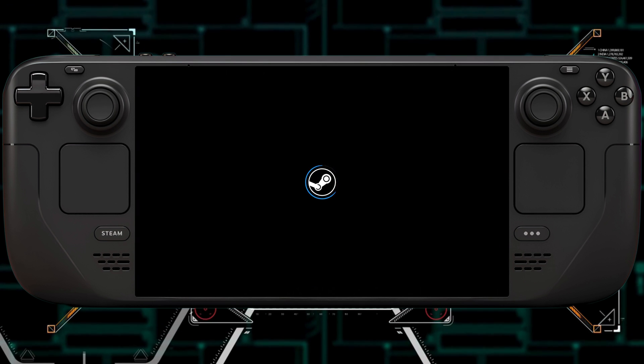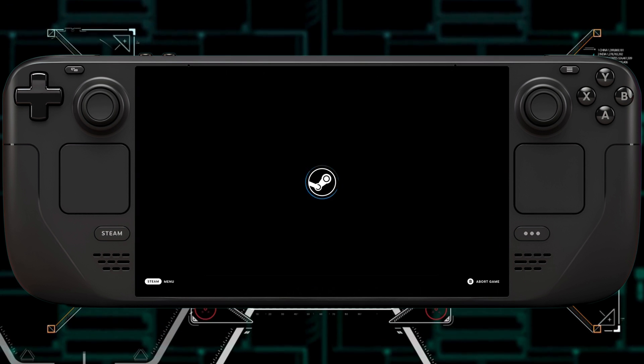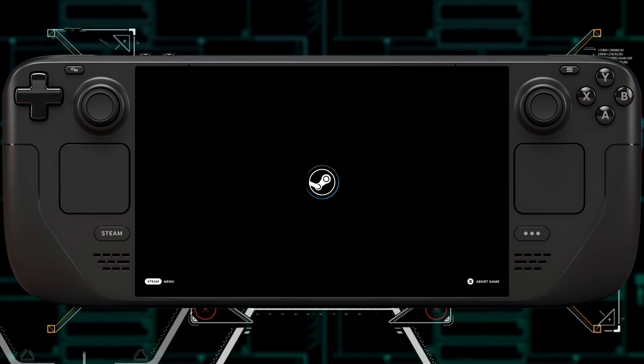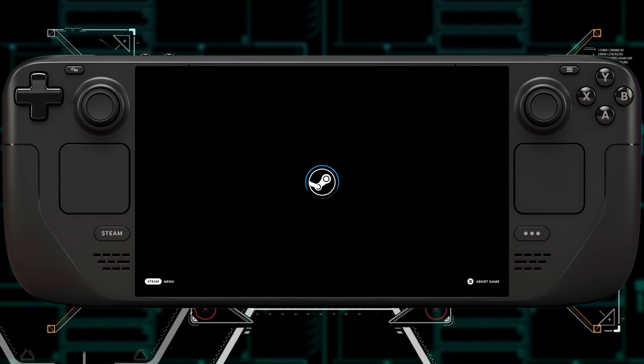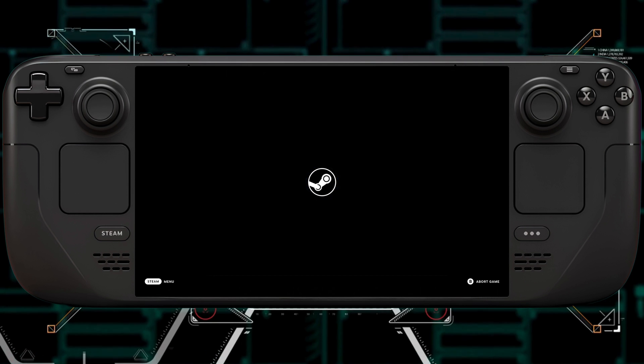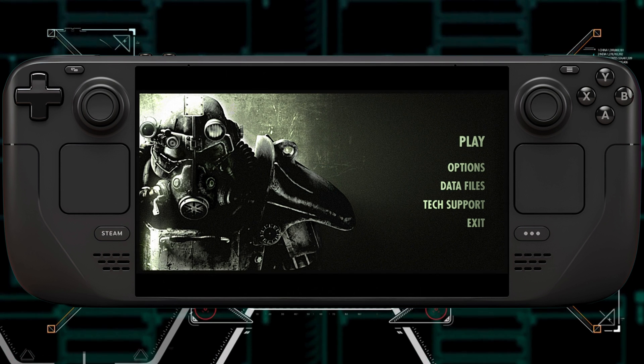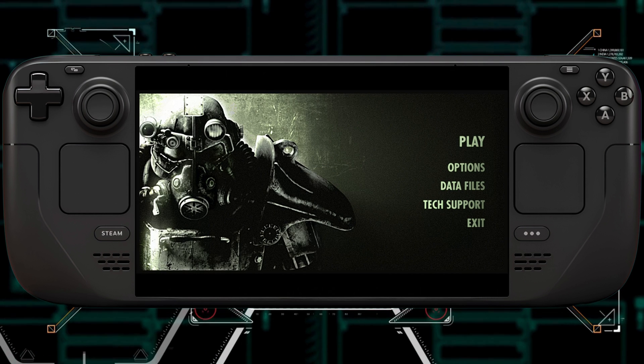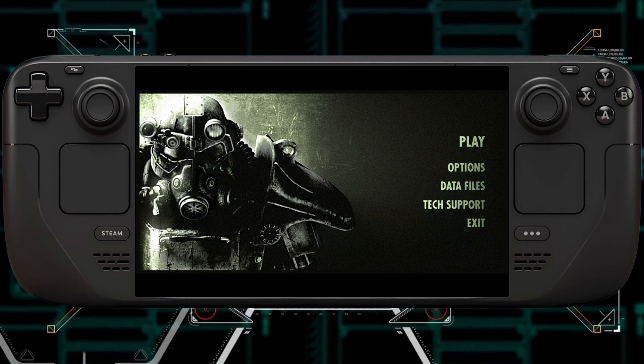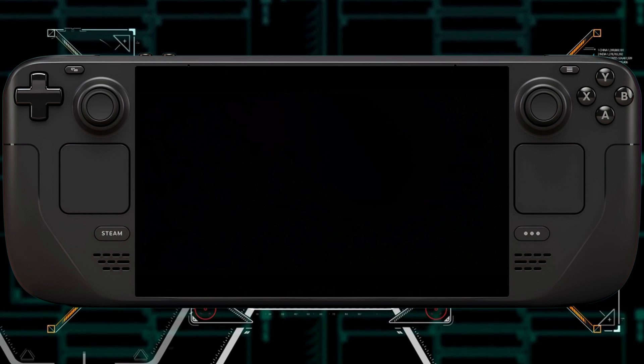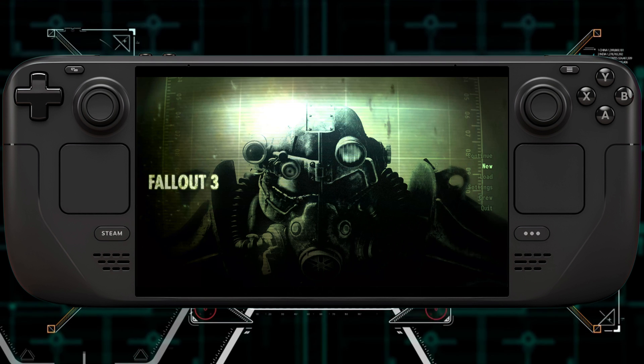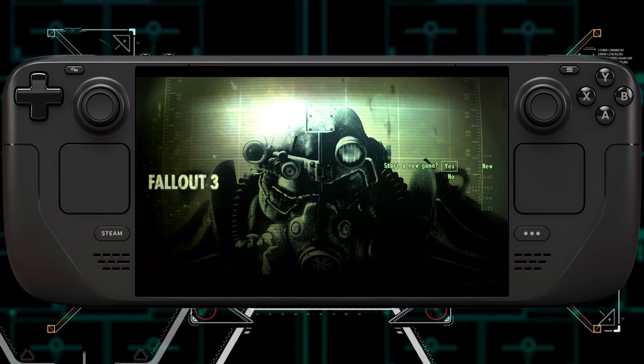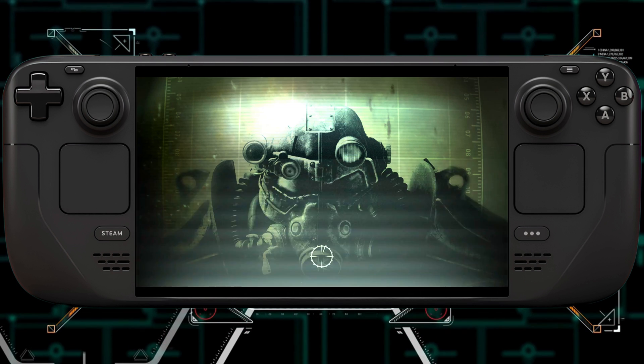But I just want to show you that now you can play Fallout 3, which is one of the games they gave away for Christmas this year for the Epic Games Store. And you should just be able to click Play and it should work. You can click Play, and you can click on New Game. Would you like to start a new game? I'll hit Yes.